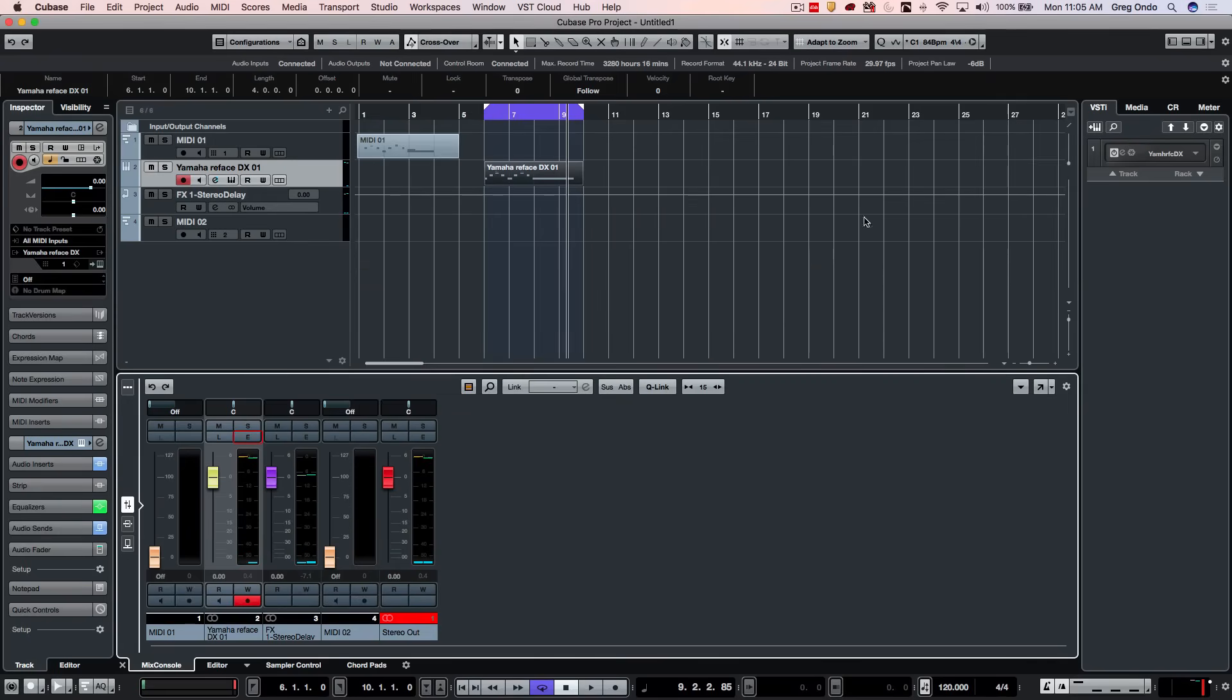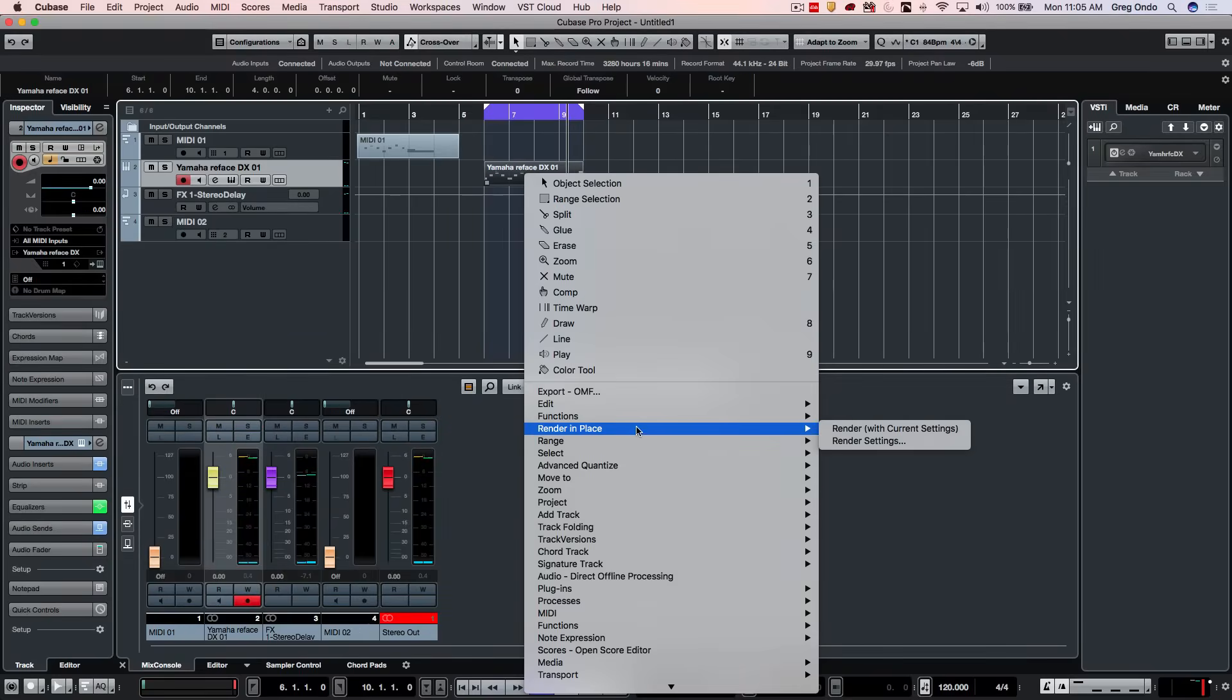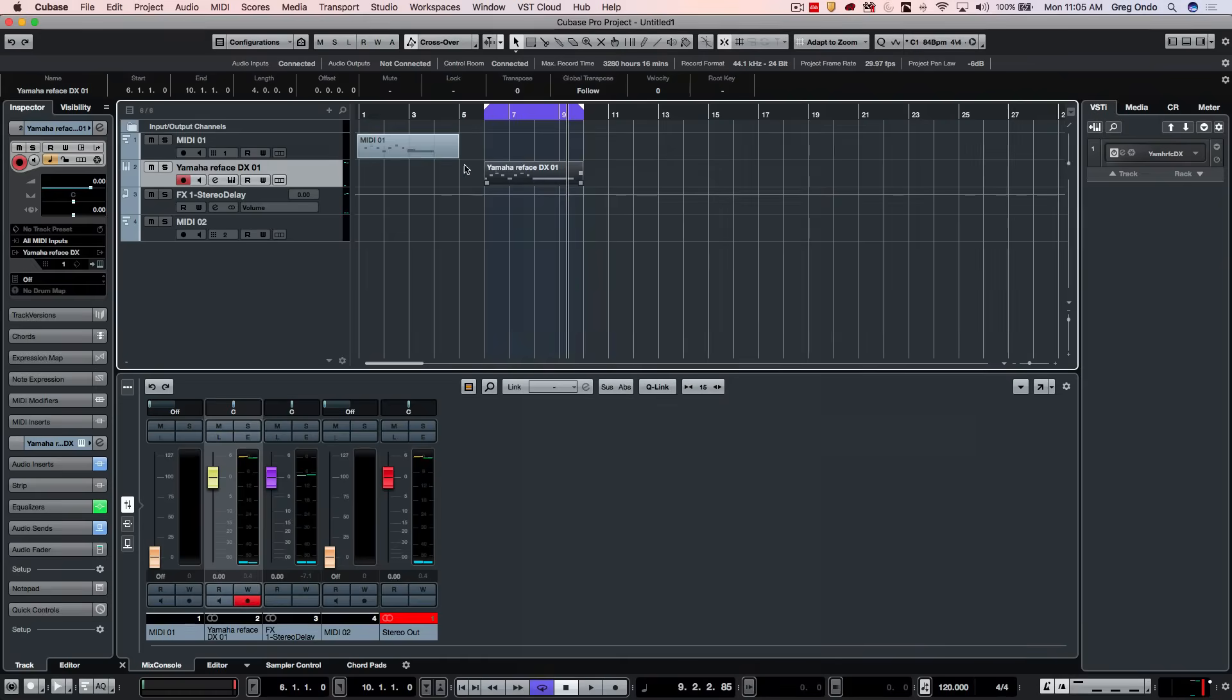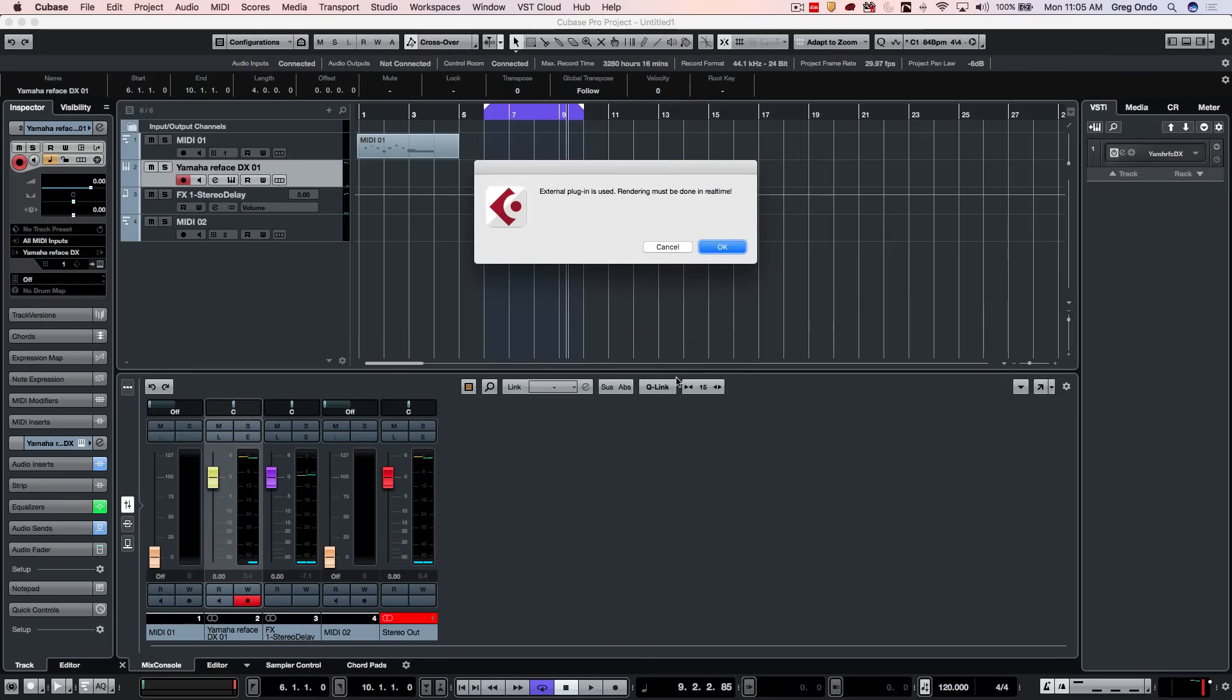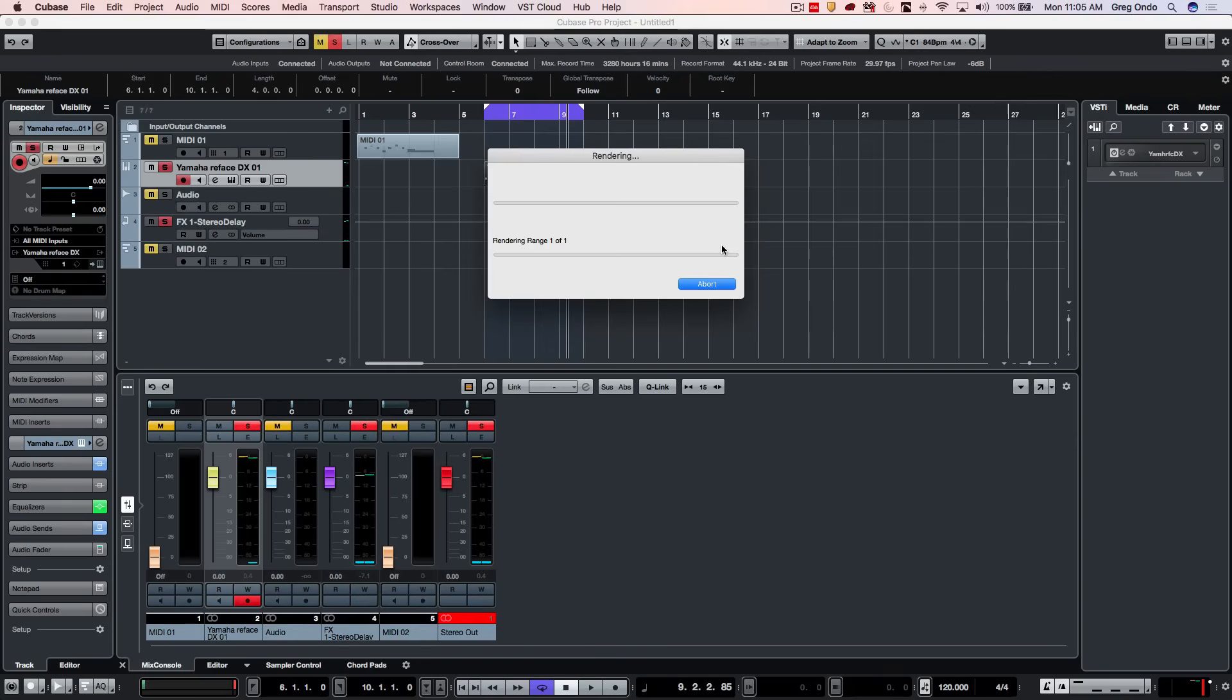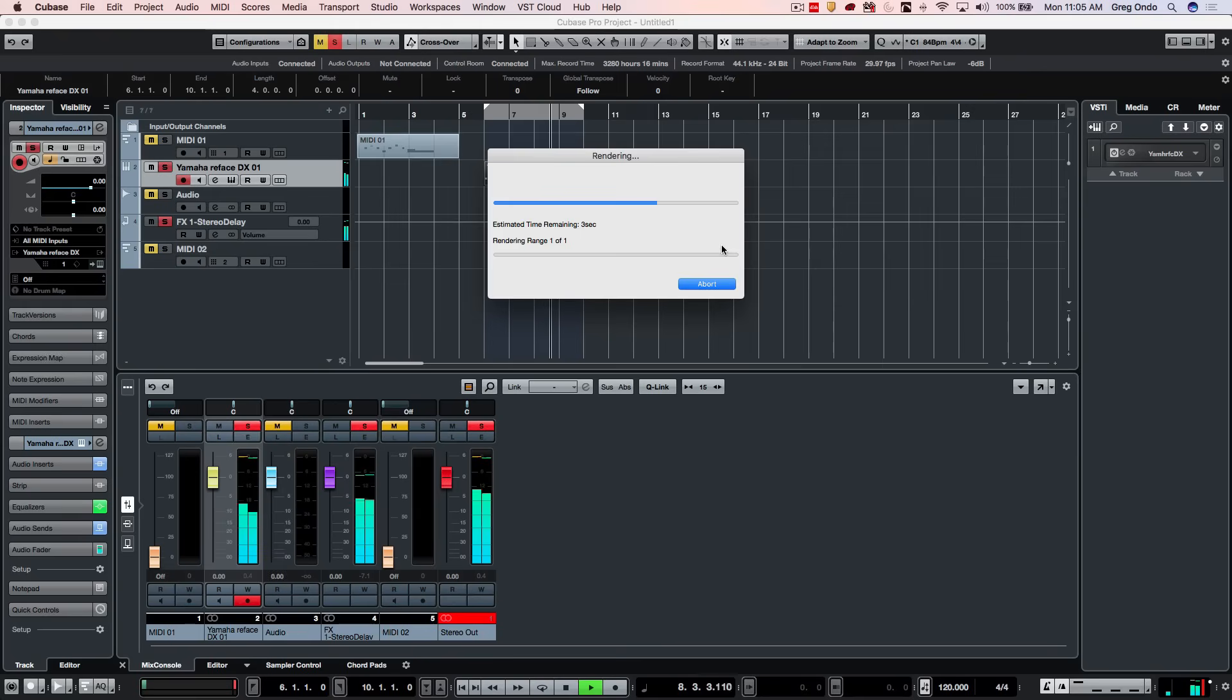So if I wanted to freeze the track, but the beauty of this is I could also just go to my render in place option. So I want to complete with the full signal path, I could mute the source tracks and then choose to render. And when I do this, it's actually going to render it in real time because it's sending the MIDI information out and capturing it.